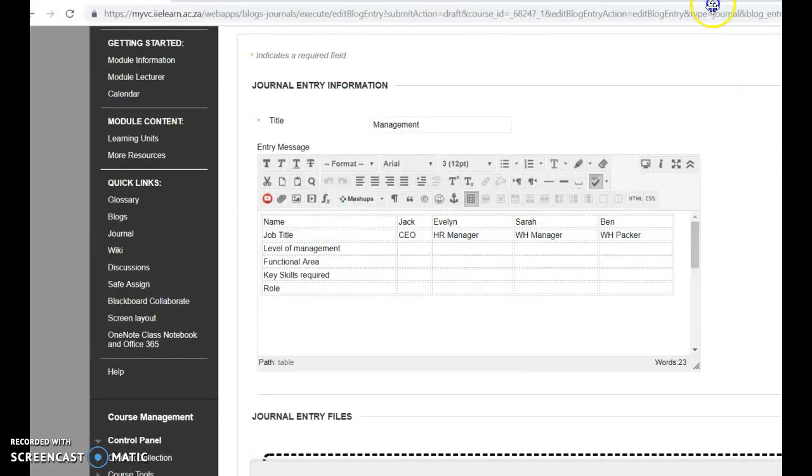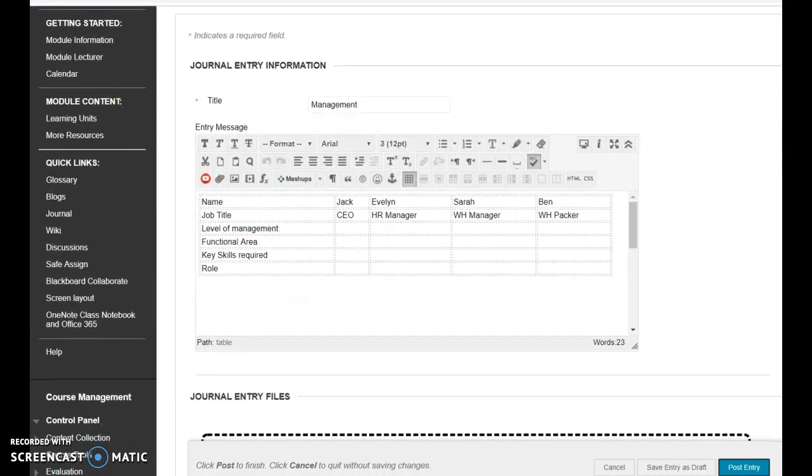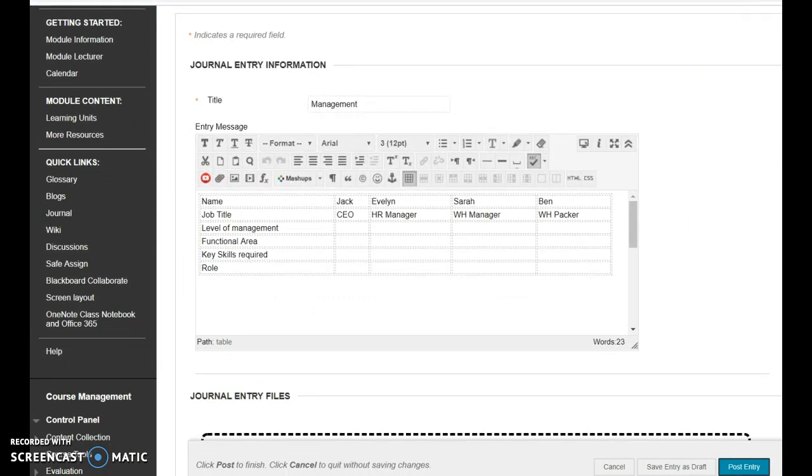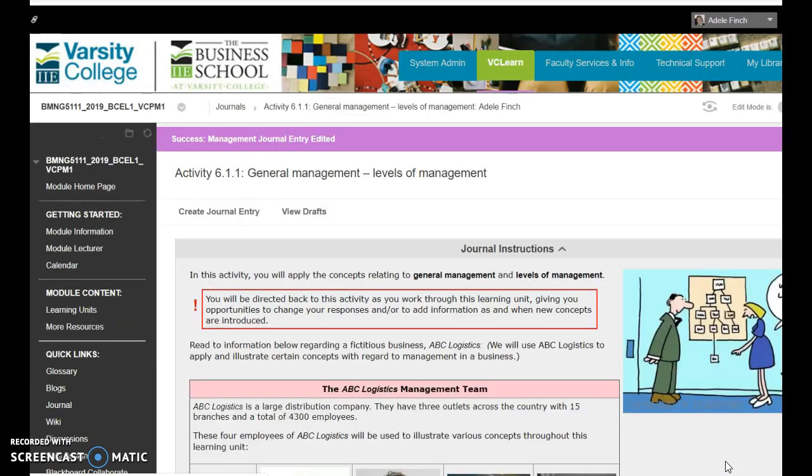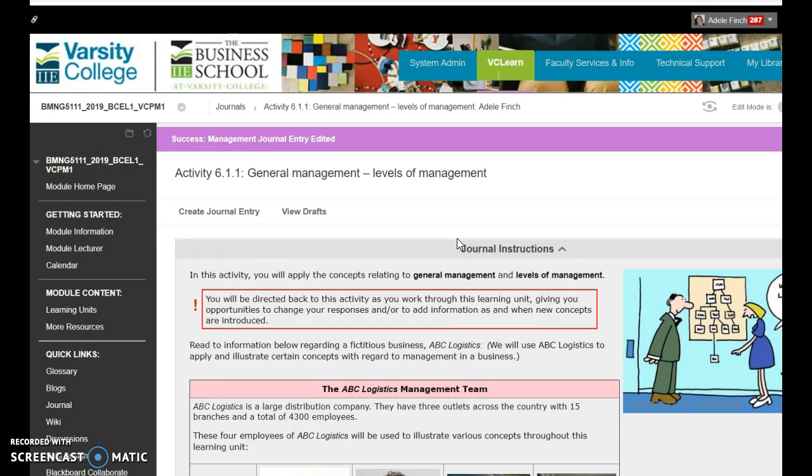So now remember click on post entry. And it's now gone for me to mark. If you've got any questions on that, watch the video again. Alternatively, you can drop me an email. Thanks guys.